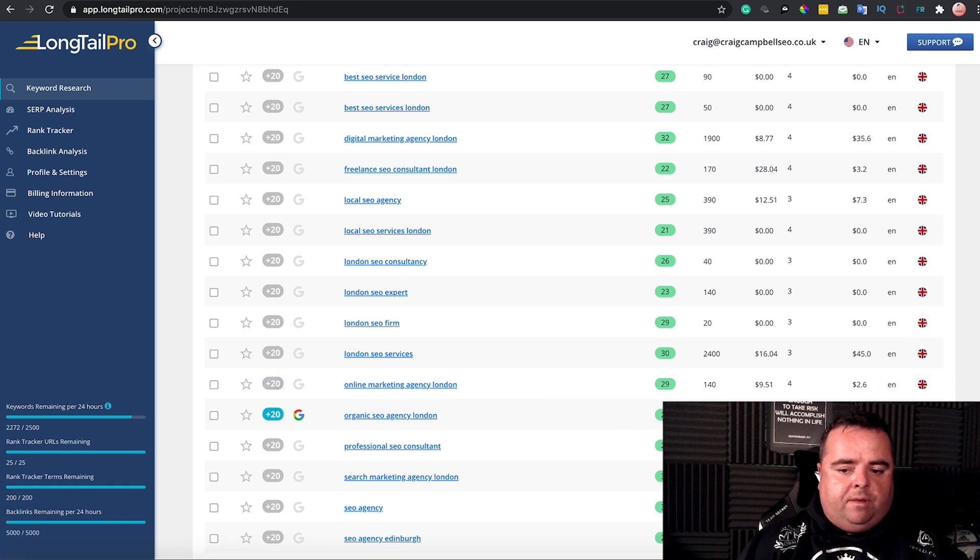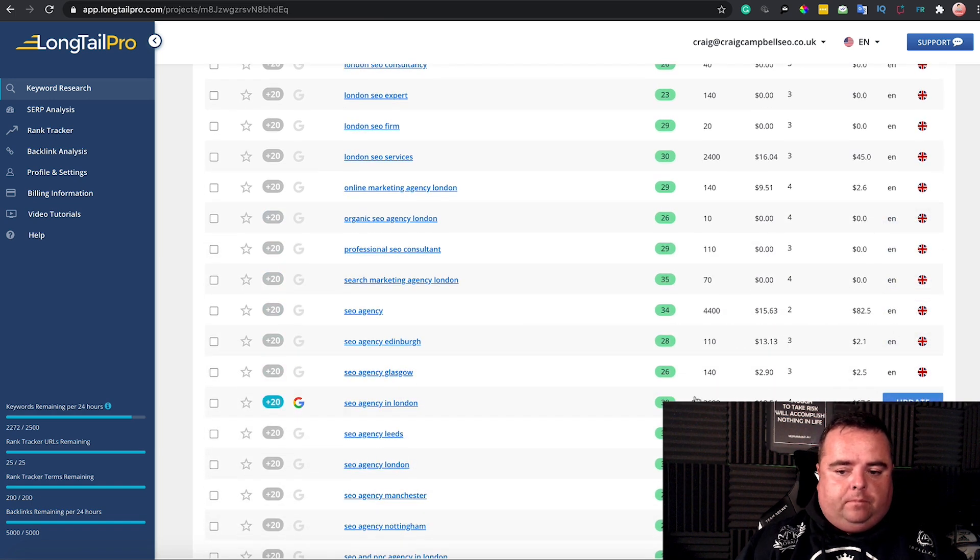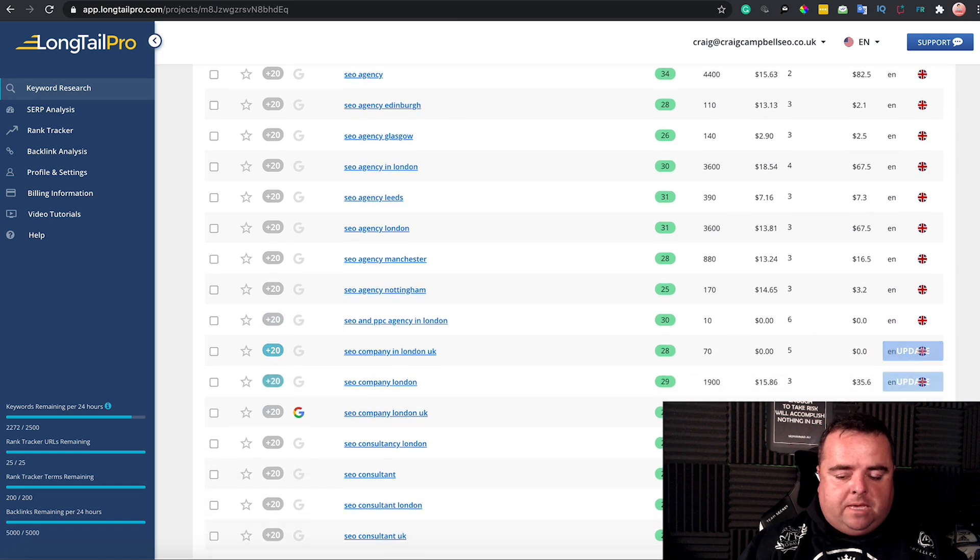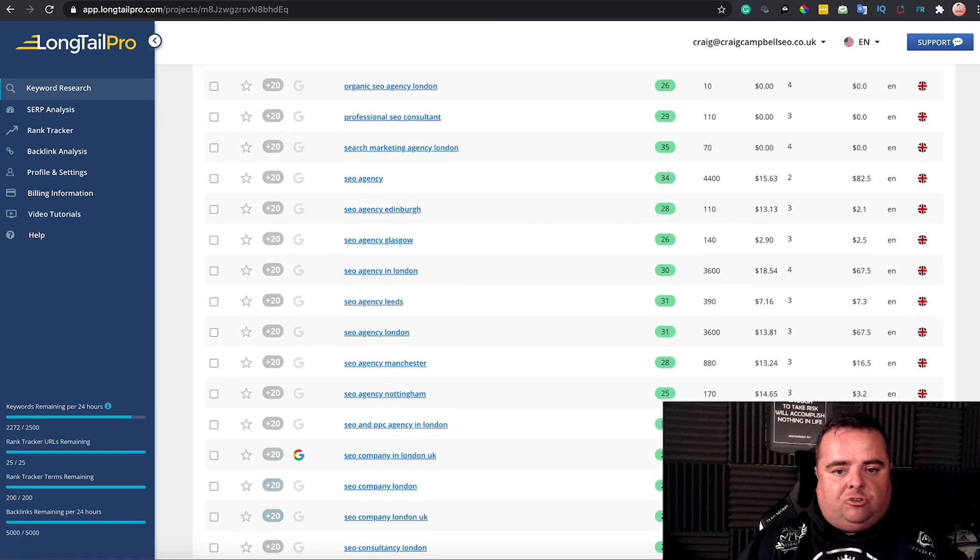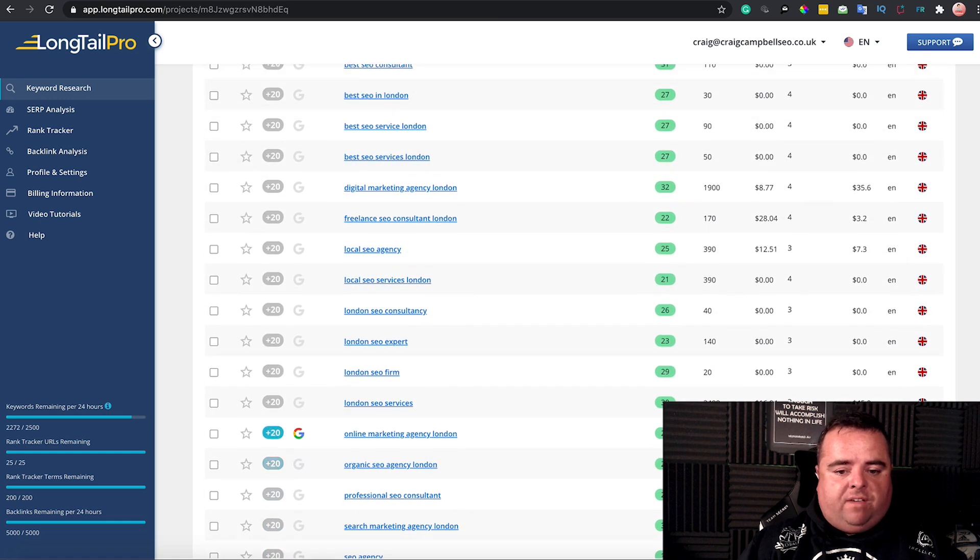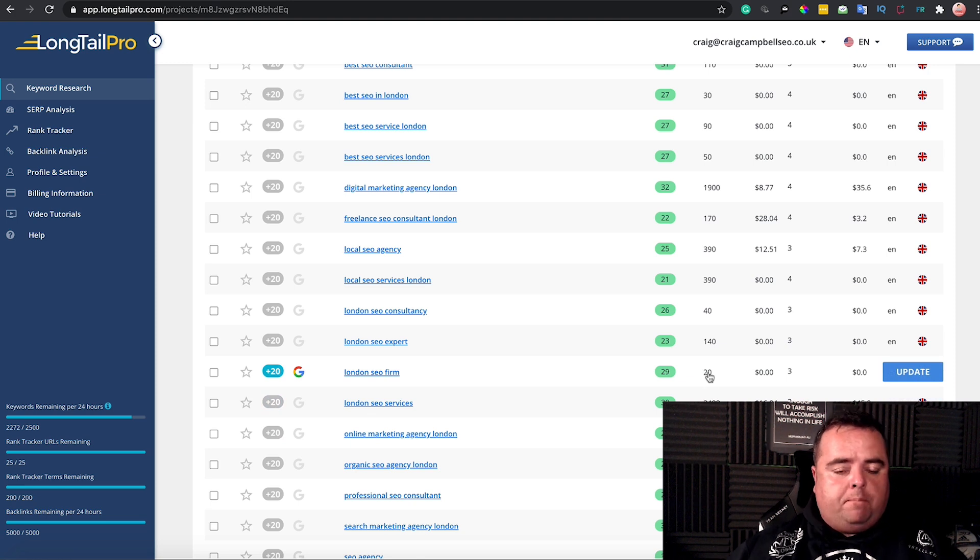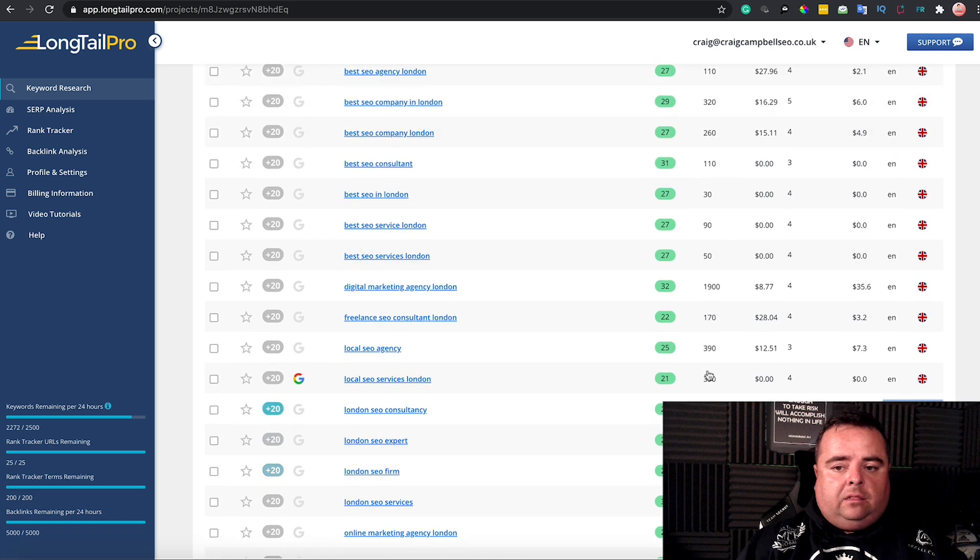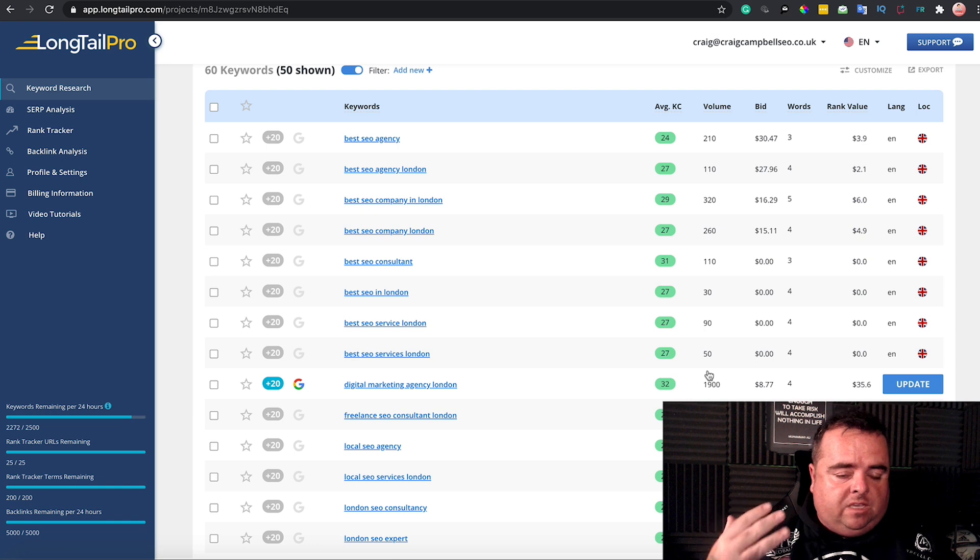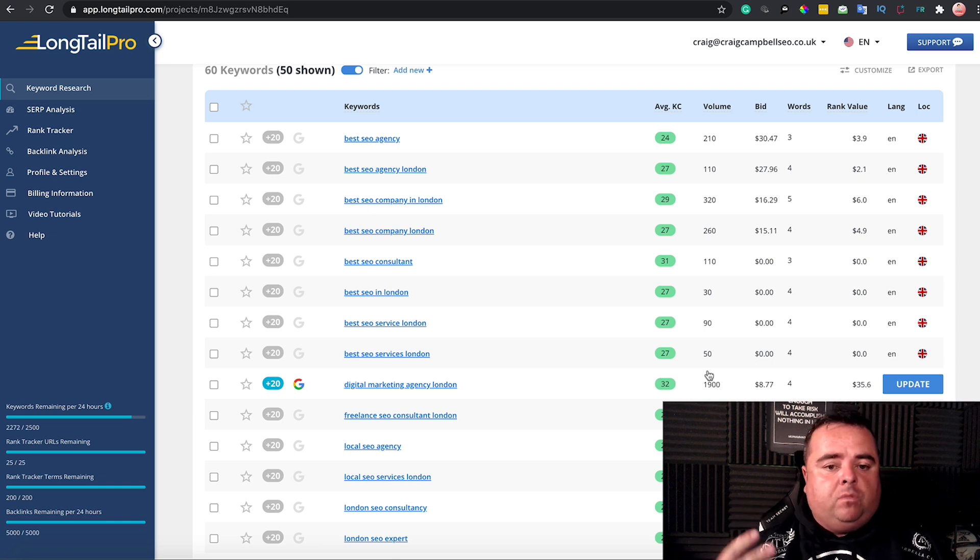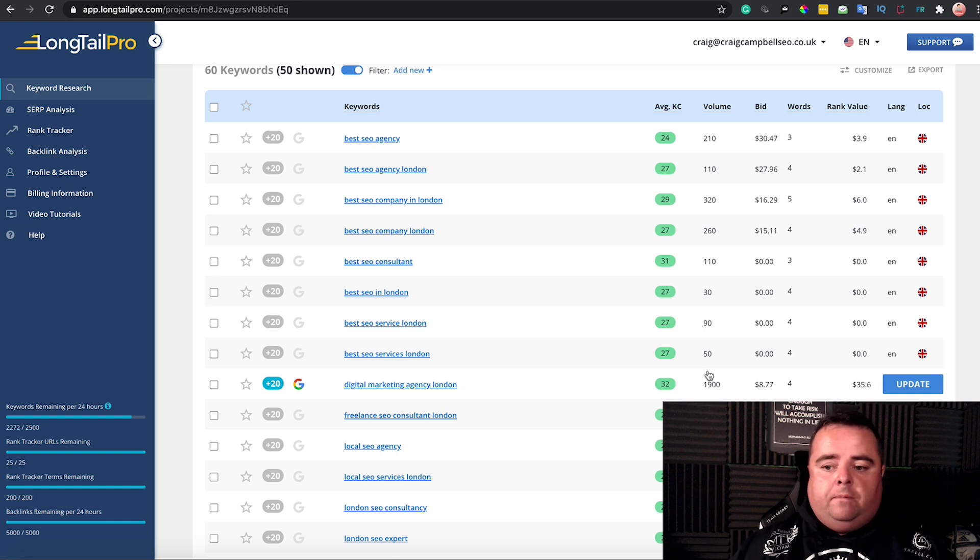All with different volumes. 'Organic SEO agency London'—10 people are searching for that, quite easy to rank for. Obviously, the lesser the volume, the easier it's likely to be to rank for. Make sure you're grabbing some of these as you go because some can still convert. 'London SEO firm'—people are using firm rather than company or agency. You can get a lot of quick wins when going after long tail keywords, which allows you to get traffic on your website, rank for stuff, get click-through rate and business.